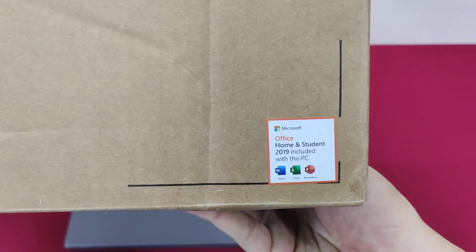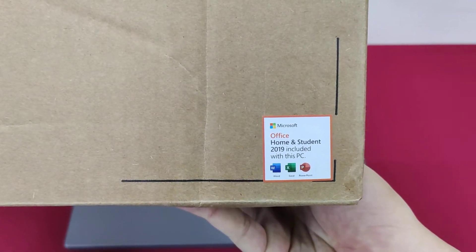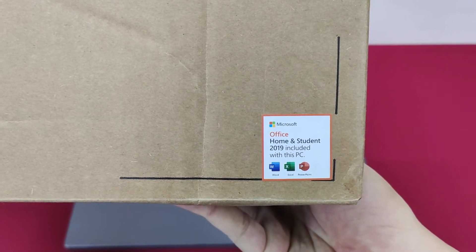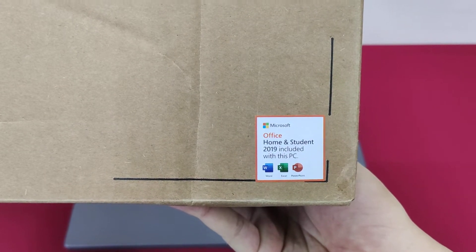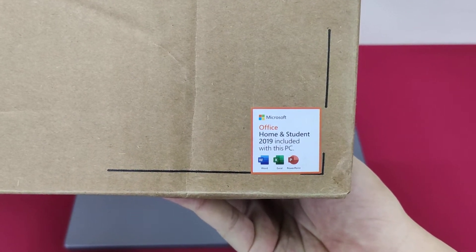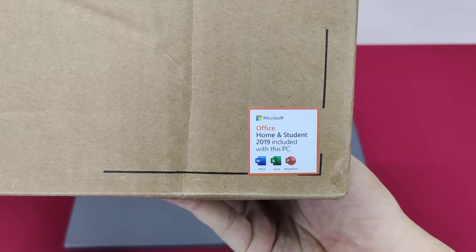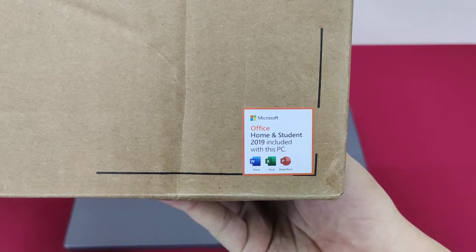This model of laptop comes with Microsoft Office Home and Student 2019, which is pre-installed and can only be used on this laptop.